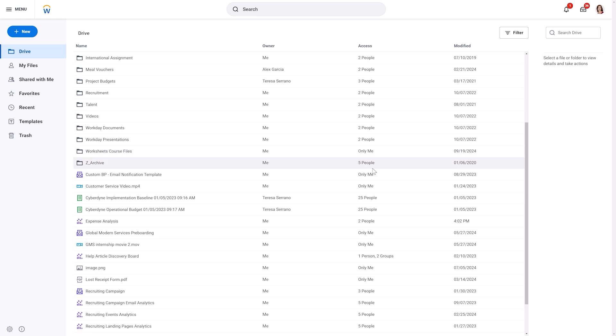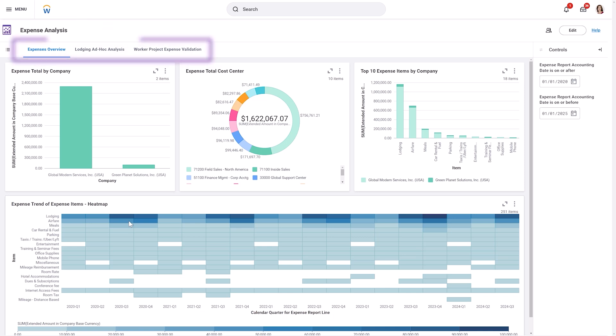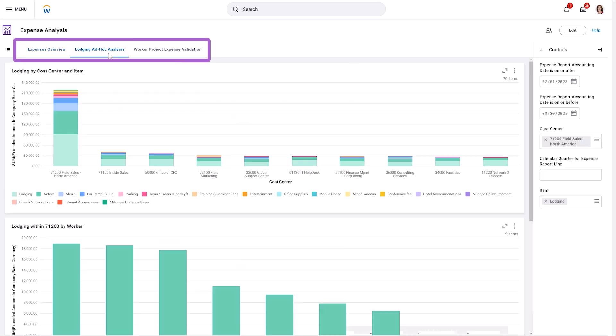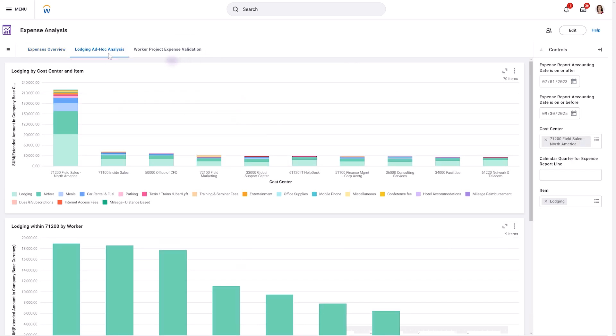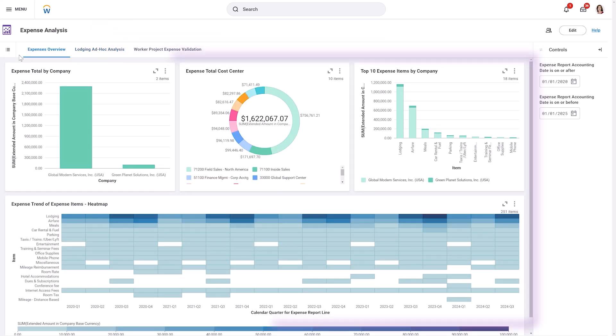When you open a Discovery Board, Workday brings you to the Discovery Board workspace. This workspace is designed to be intuitive and user-friendly. At the top of the workspace is the title of the Discovery Board. Just below that are the Discovery Board's sheets, organized as tabs. You can easily navigate between sheets by selecting the tabs or by using the Sheet menu. Within each sheet, you'll find a variety of visualizations, or VIZs. These can be charts, tables, or KPIs.